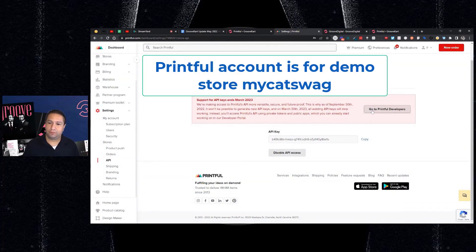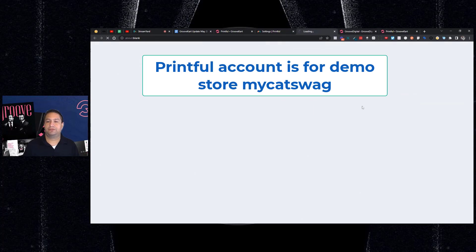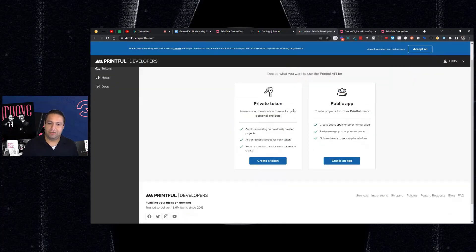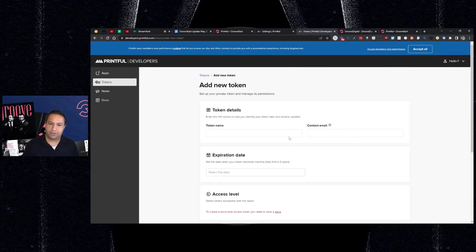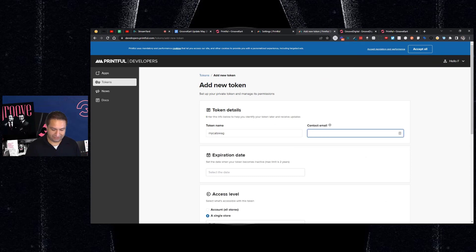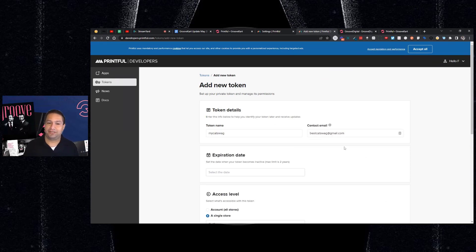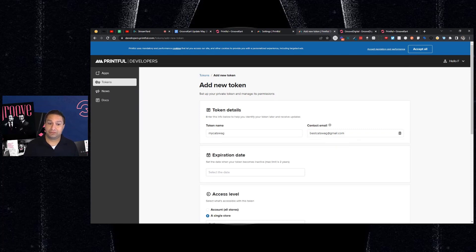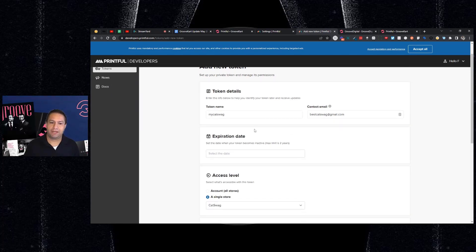What you do is you go to Printful Developers. Now, once in here, you're going to create a token. So I'm using two different stores for this demo because I saved it and I wasn't recording, so now I'm doing it again. So I'm using two different demos just to show you how this works. So I'm going to set up these token details and then the expiration.